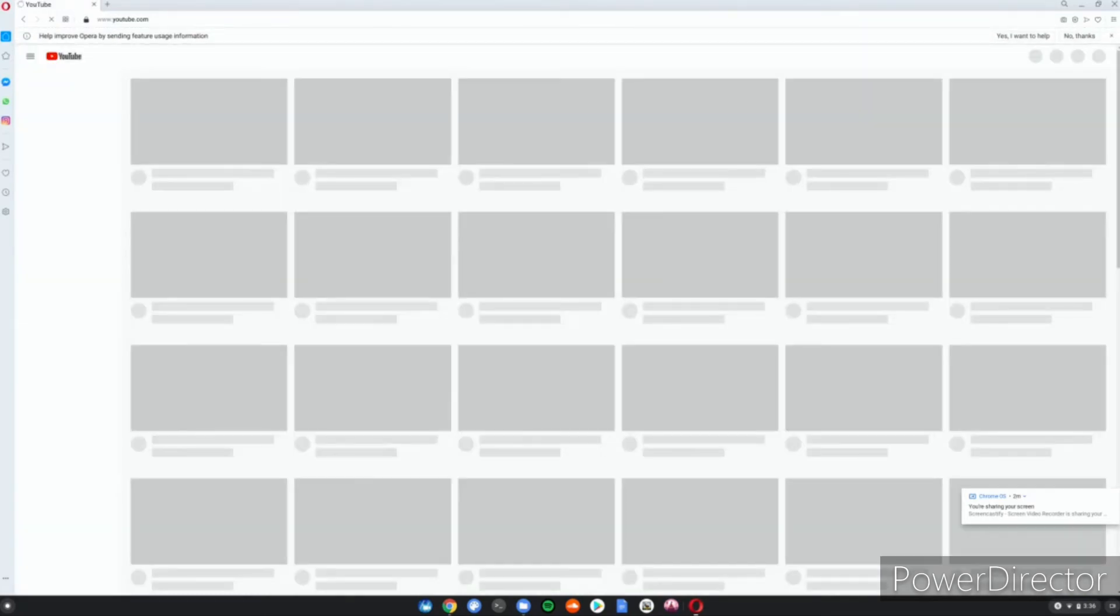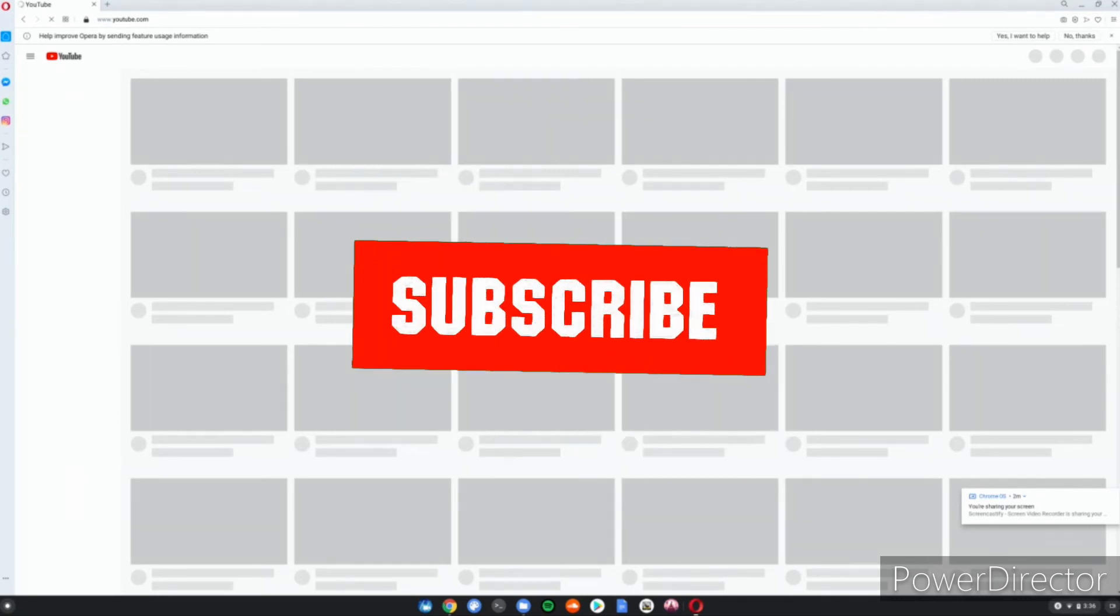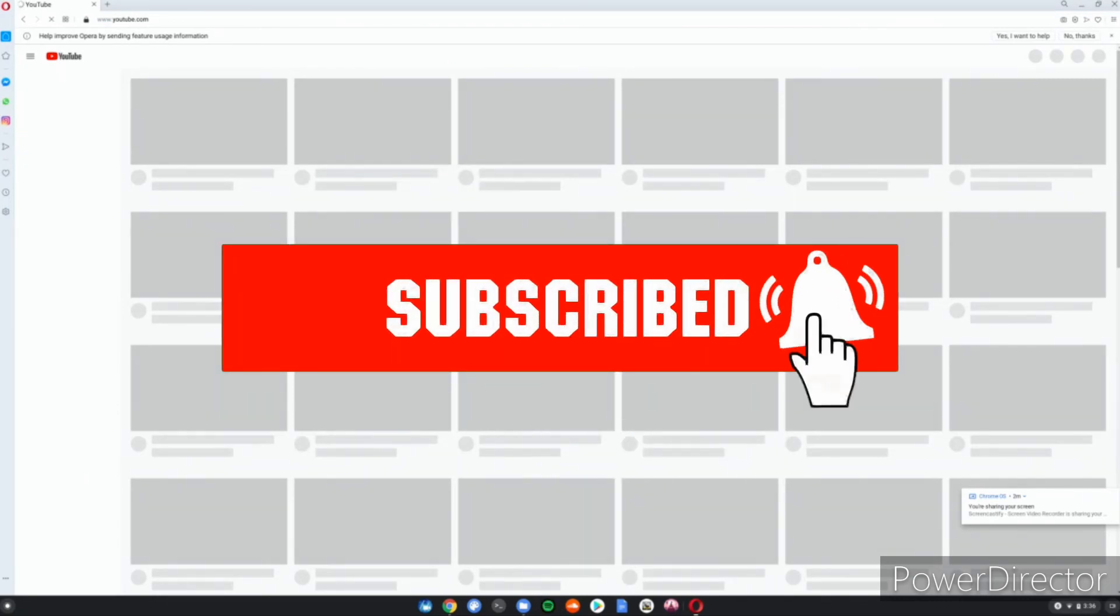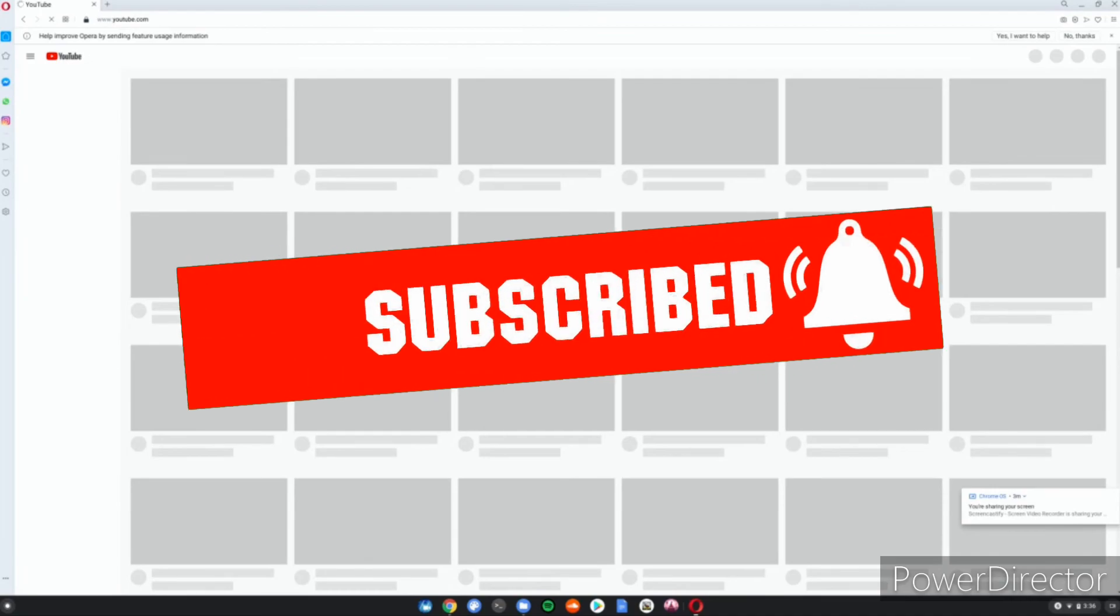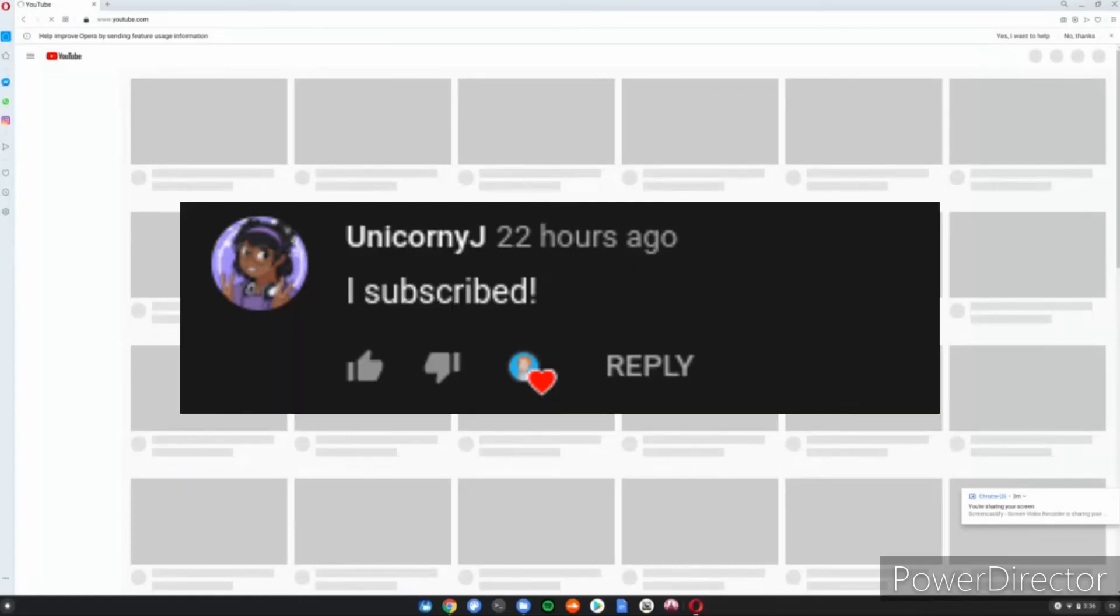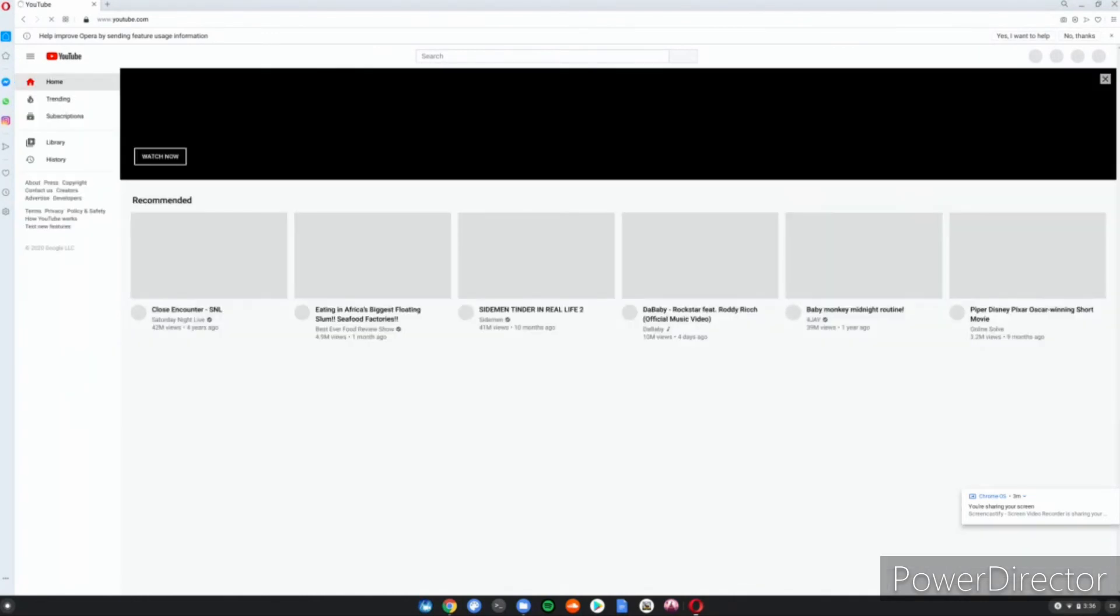Also subscribe for a shout out. Subscribe and get a shout out in my next video. Here are the shoutouts from this video on the screen right now. These shoutouts could be you guys. So see you on the next video. Goodbye, bye.